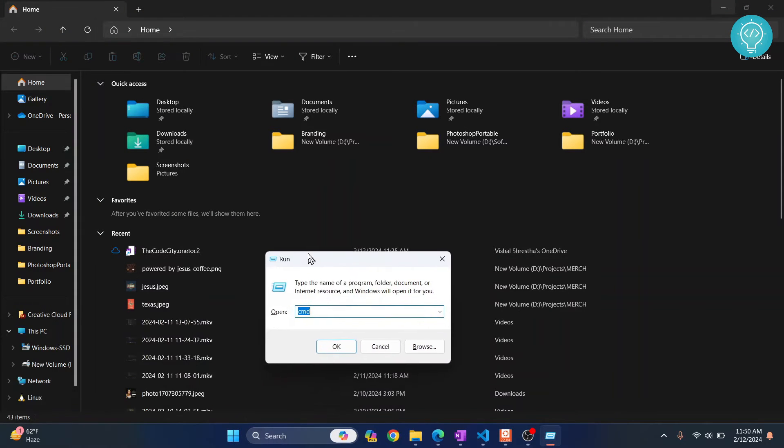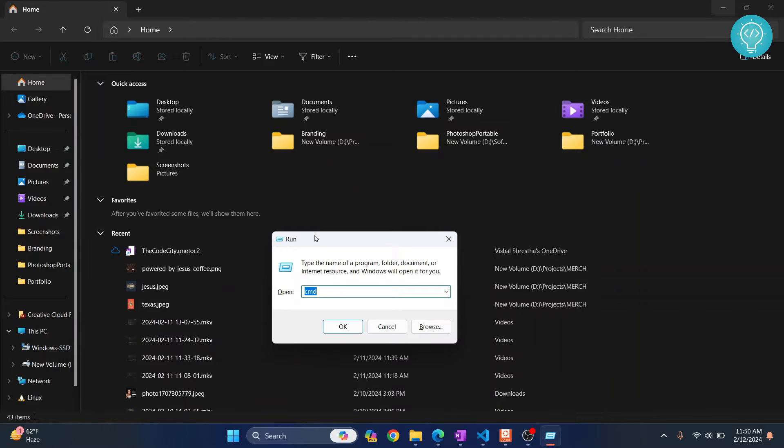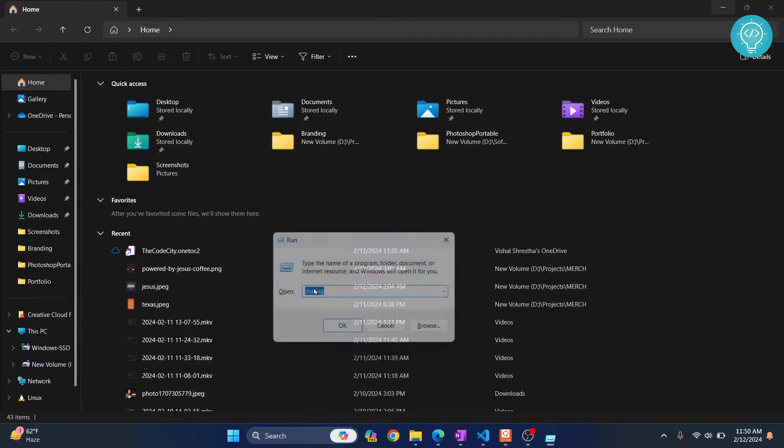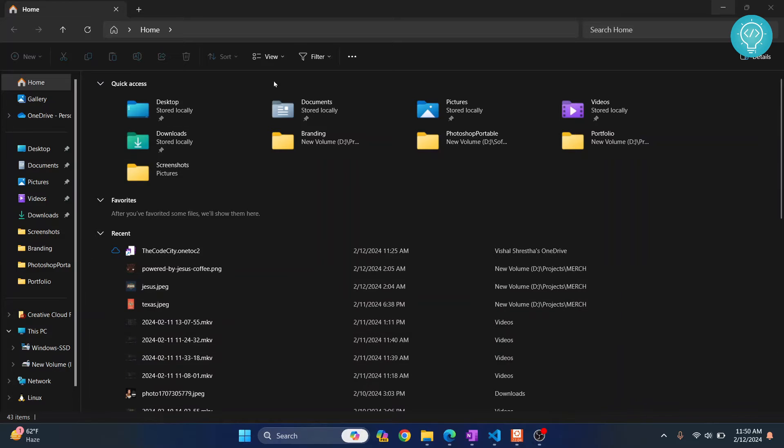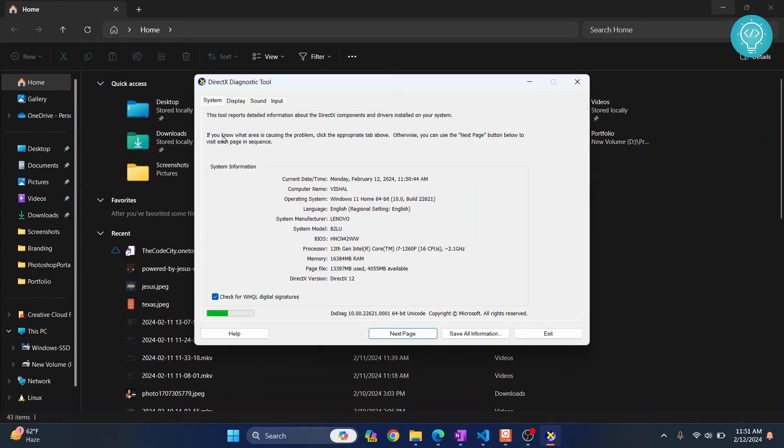Now here type dxdiag. If you want to see information about graphics card, your display and some more information, just press dxdiag and the dialog box will open.